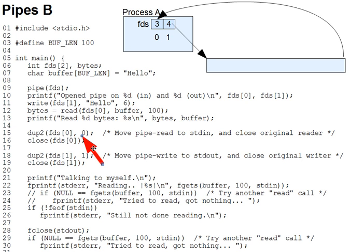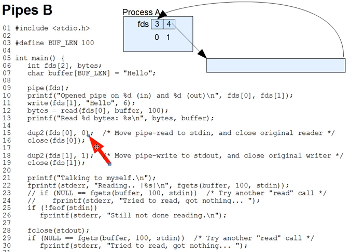Whatever fd0 was referring to, perhaps the keyboard or redirected input file, is closed. So after the dup2 call, reads from either fd3 or fd0 will take their data from the pipe, as you can see in the diagram where we'll lay out here a table of the fds and what they refer to.